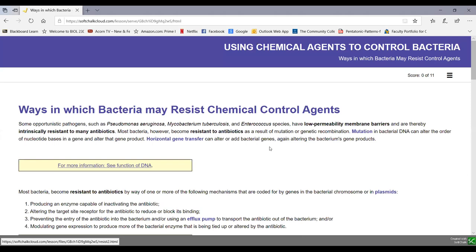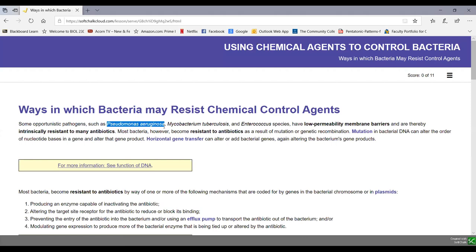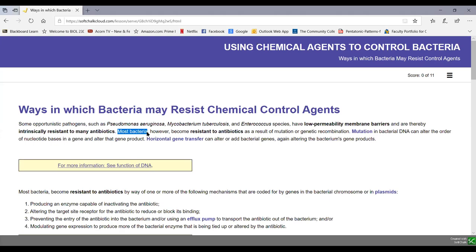Some bacteria have low permeability membrane barriers and are intrinsically resistant to many antibiotics. Examples include Pseudomonas aeruginosa with very low permeability membrane barriers, Mycobacterium tuberculosis with its acid-fast cell wall, and species of Enterococci. These bacteria have always been resistant to a great many antibiotics because they are essentially born that way. Even those can become more resistant through mutation and genetic recombination, but most bacteria don't have these barriers — they become resistant as a result of mutation or genetic recombination.